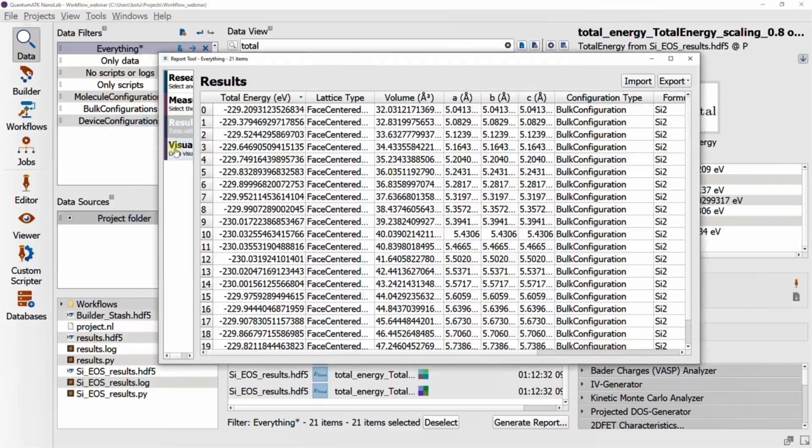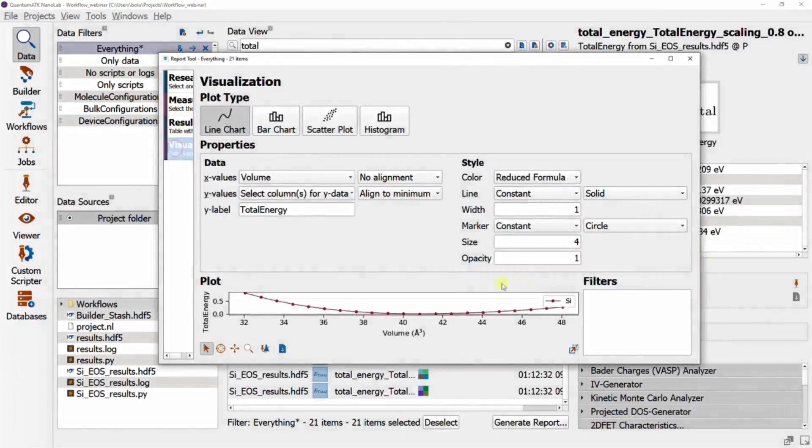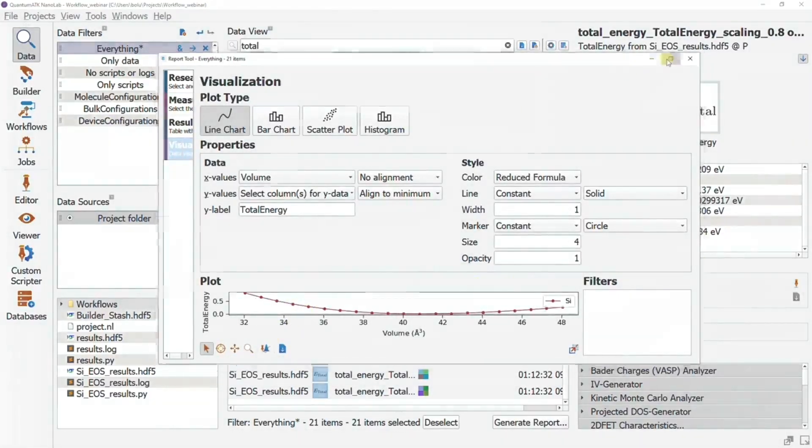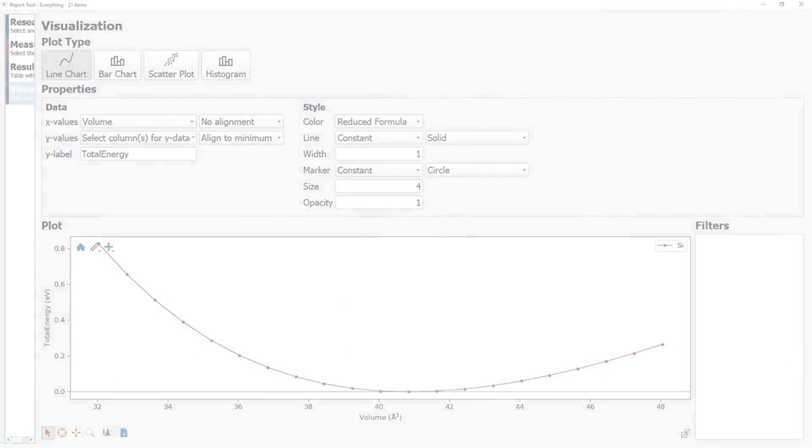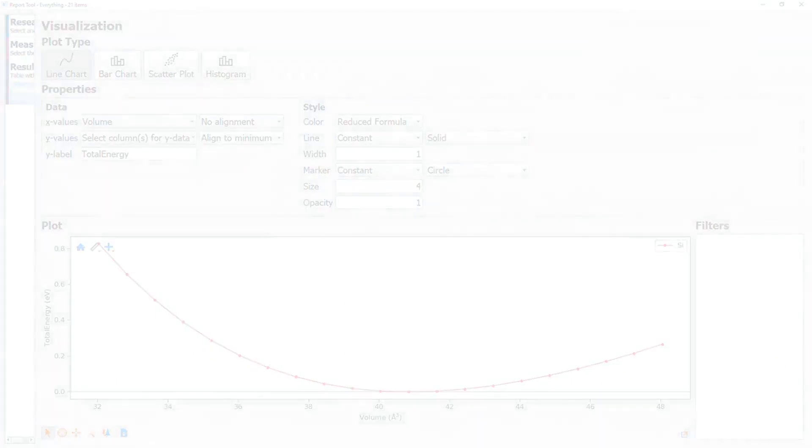And now on the final page, we get our equation of states plots. So there you have it, the workflow builder in a nutshell.